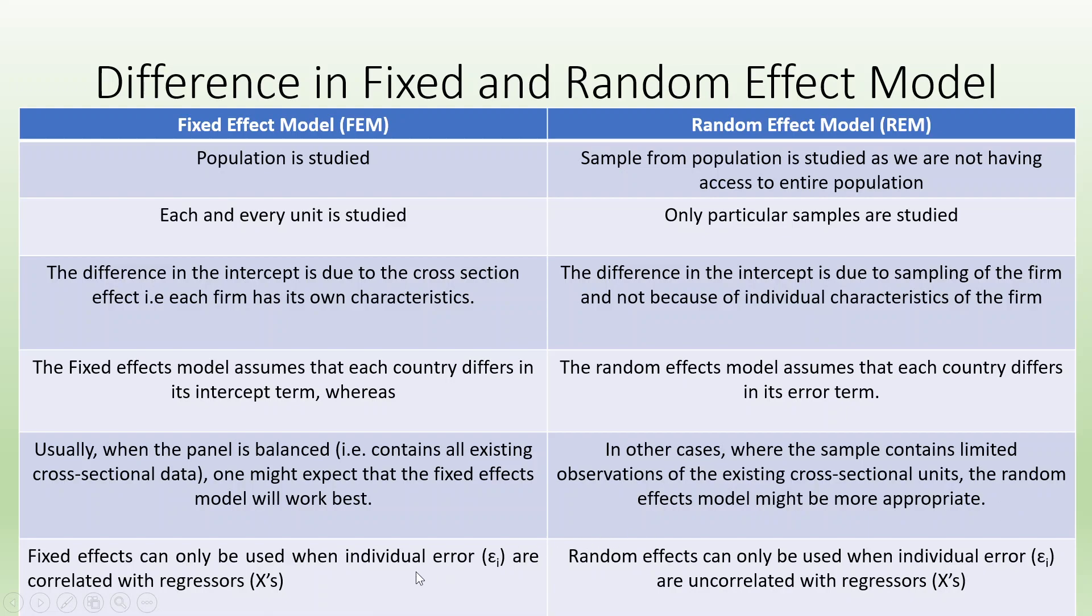Fixed effects can only be used when individual error epsilon_i are correlated with the regressors. Random effects can only be used when individual errors are uncorrelated with the regressors.